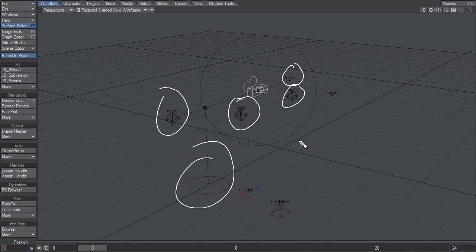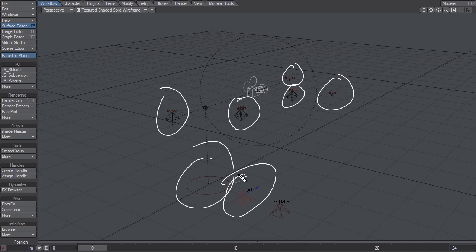Up here you have the focus controller for the camera if you're using depth of field. Target is if you want to use a target for the camera to point at. I usually try to avoid using the target because real life cameras don't have a target, but sometimes it's just handy. To enable the target I have a controller called Use Target, and I also have a controller called Use Noise — that's for when you're in the action and need the camera to bounce around a little bit.